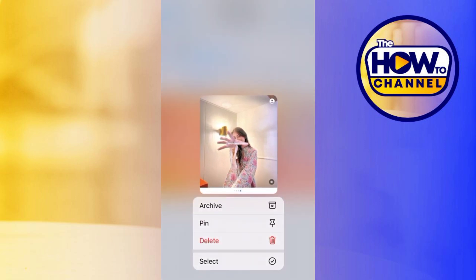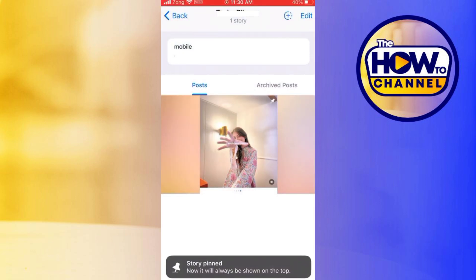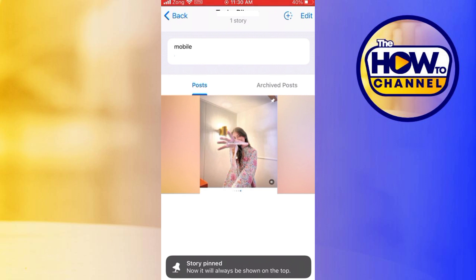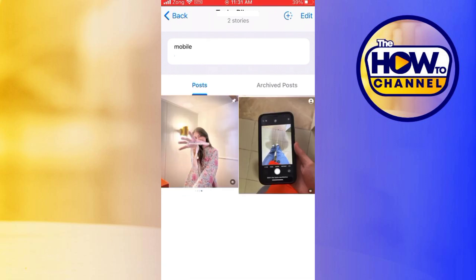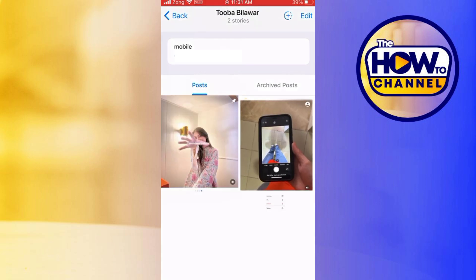In order to pin the story, tap the image and you will see this little pop-up. Here we have the options of archive, pin, and delete. Tap on pin to confirm it, and with that the story is pinned on your profile page.